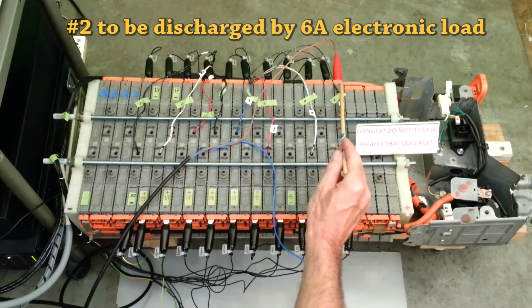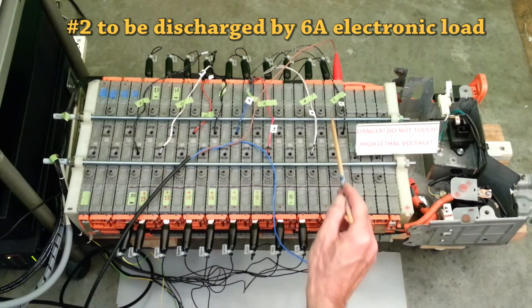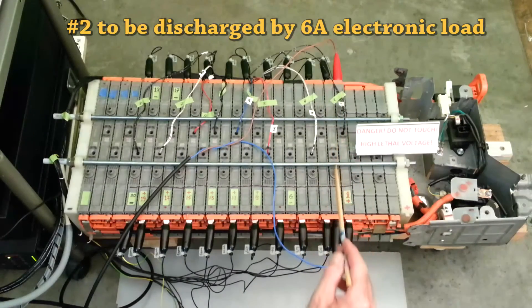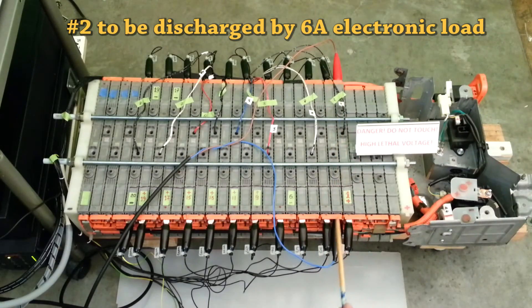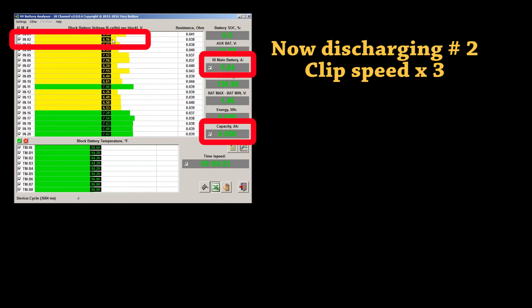After individually discharging modules from 12 to 3, we will now apply load to module number 2. Now discharging module number 2.